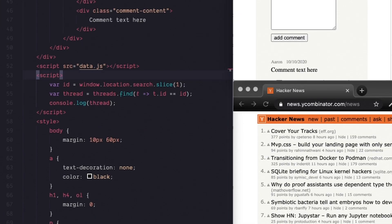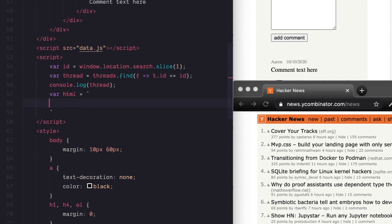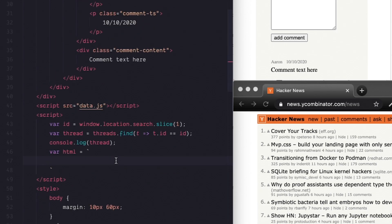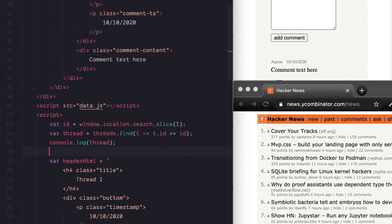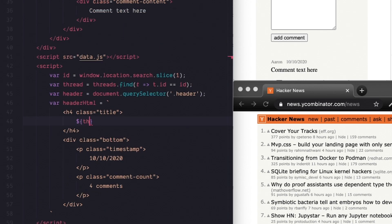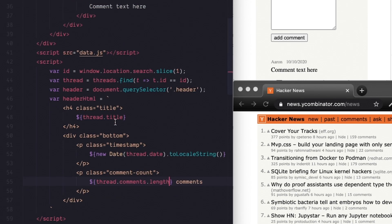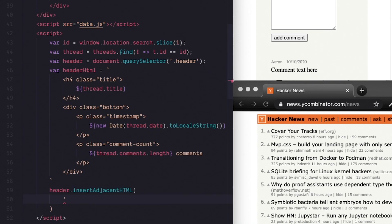So let's render our header section by doing the same thing we did in index.html where we just pasted in a template string and then replaced all the variables dynamically, finally using the insertAdjacentHTML method. Cool.